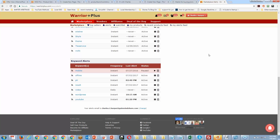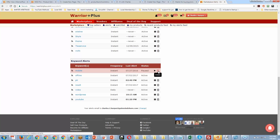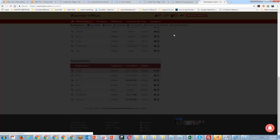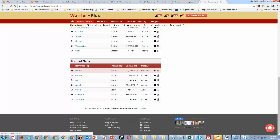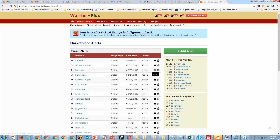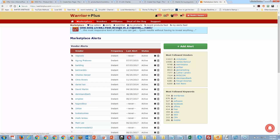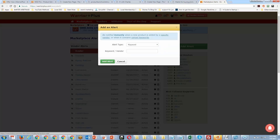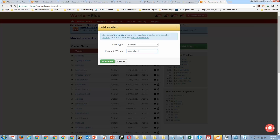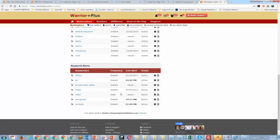I actually stopped getting mobile alerts, so I can probably delete that one and add a new alert — maybe for 'private label rights.' Now I'm going to get everything somebody puts in there that's called private label rights. That's why your keywords are so important — think about what somebody would type if they wanted to find offers on a certain topic.